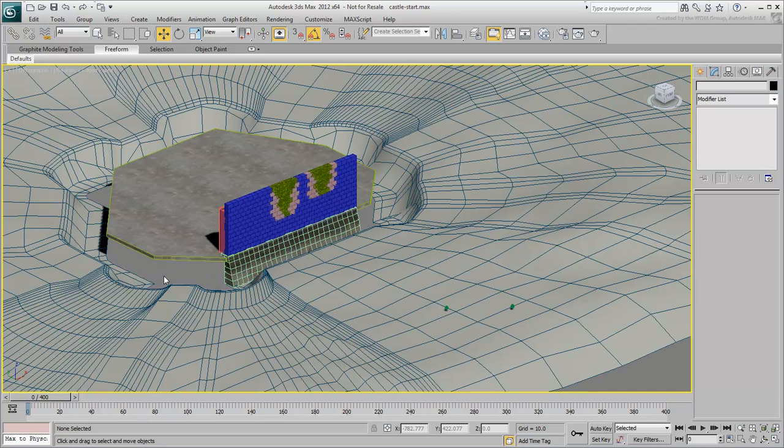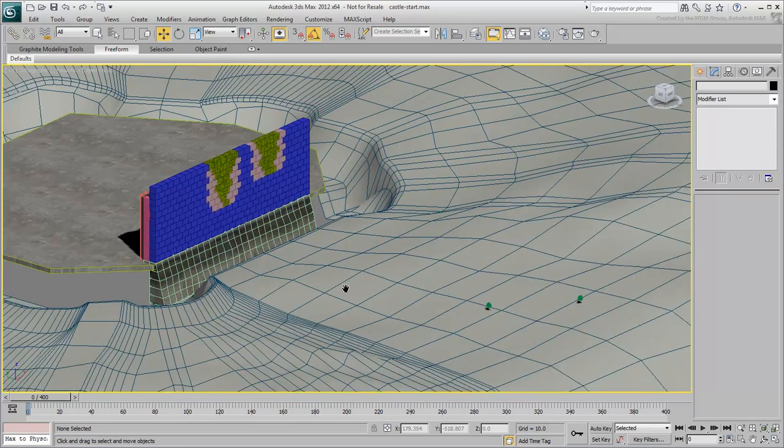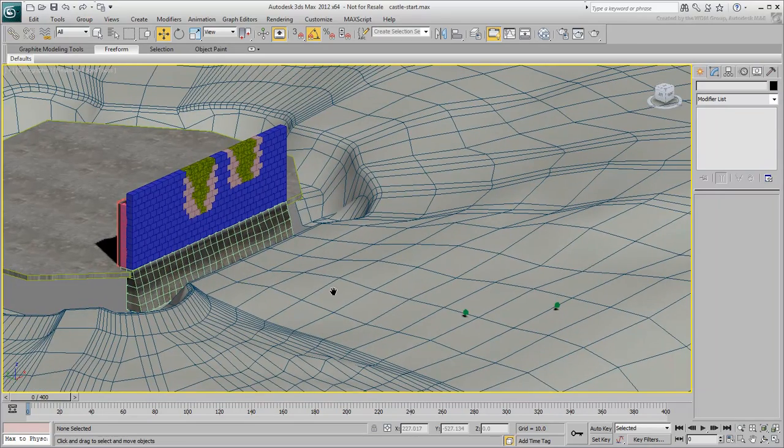In the next movie, you assign a texture for the bricks and debris so that they match the rest of the castle's look and feel.